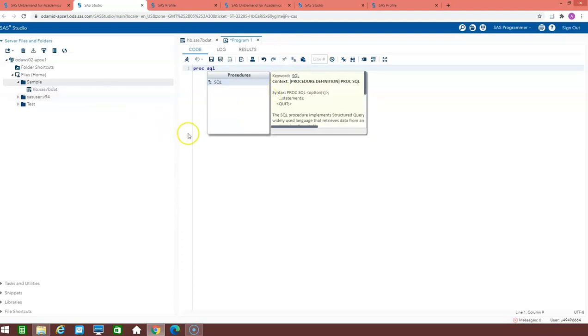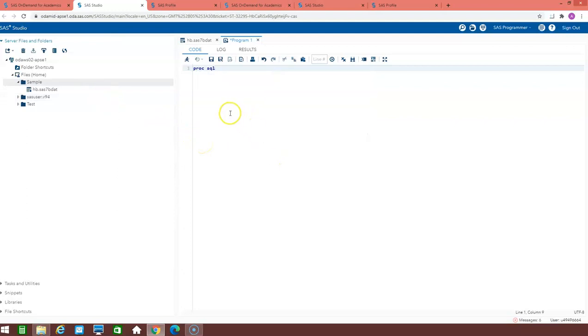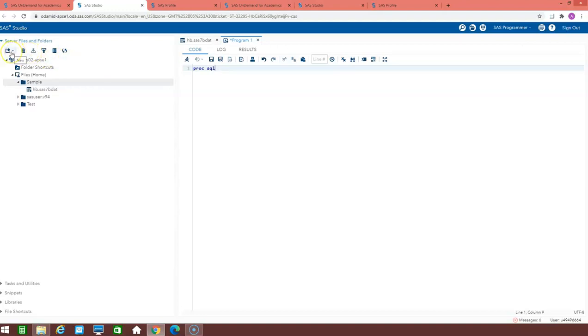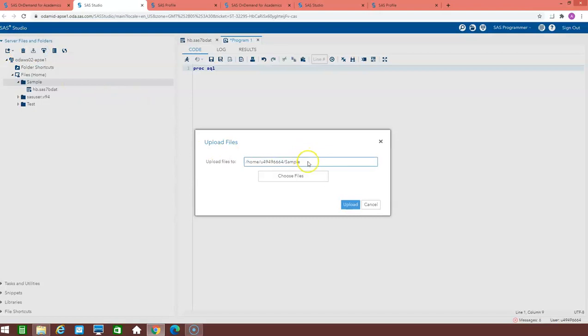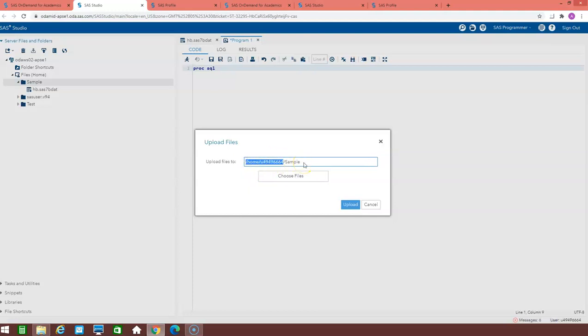The only thing which we need to take care of is if we need to assign the lib name or we need to use the proc import, then we cannot use directly the path of our hard drive. Just like I told you in the upload, there is a home and the username is there for each user ID. So we have to use this path and then the dataset name.